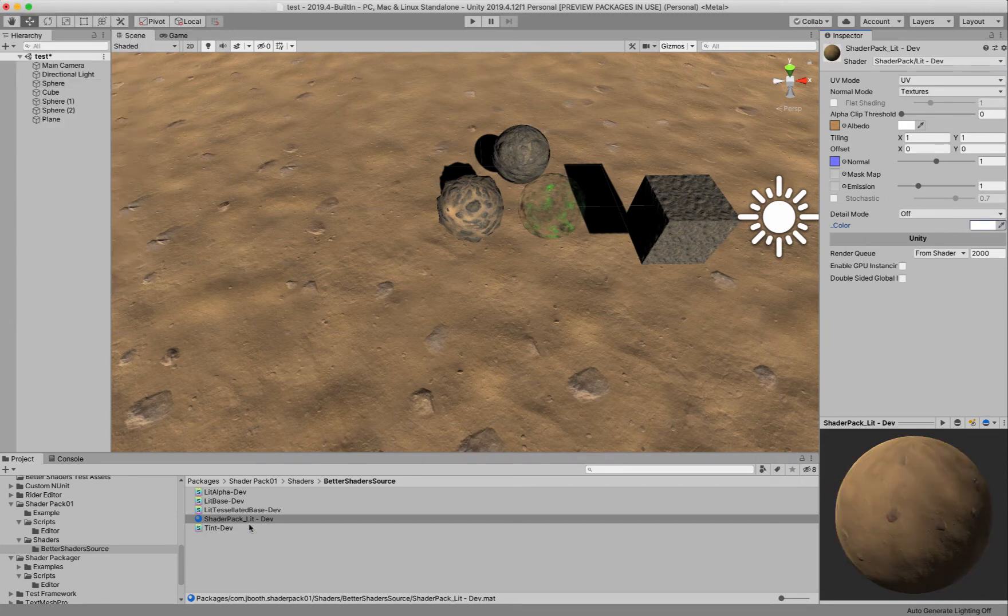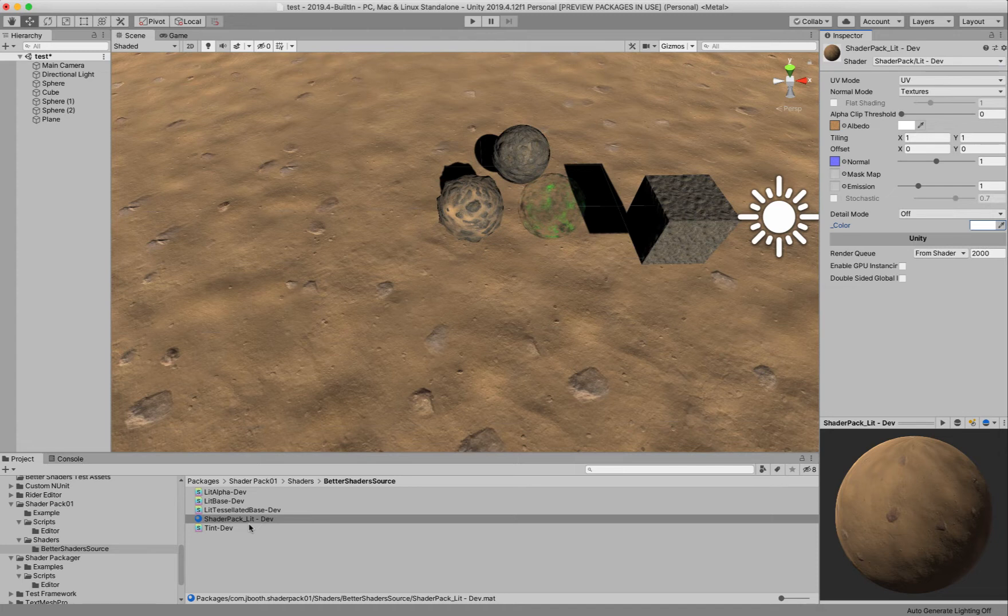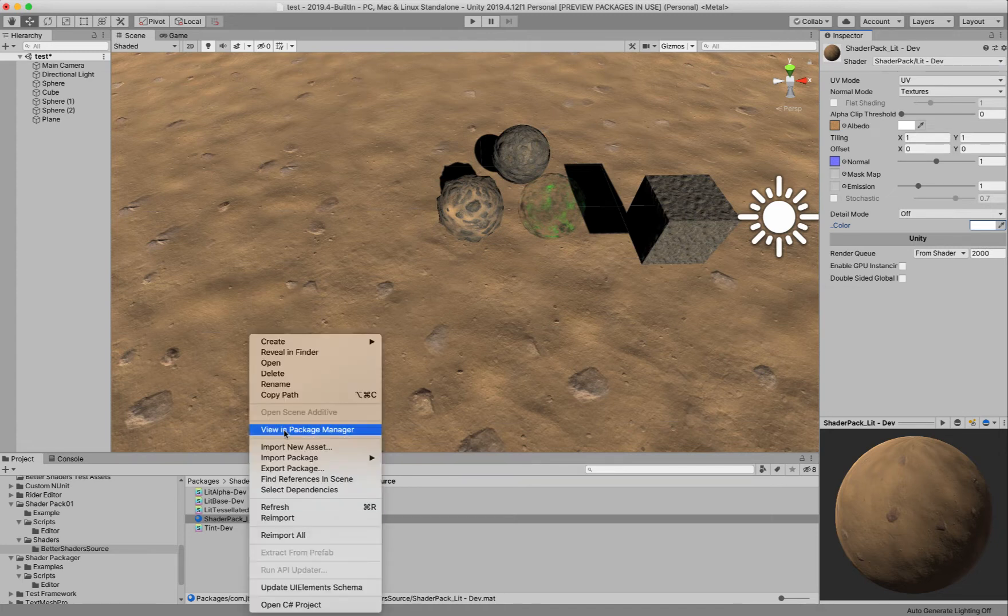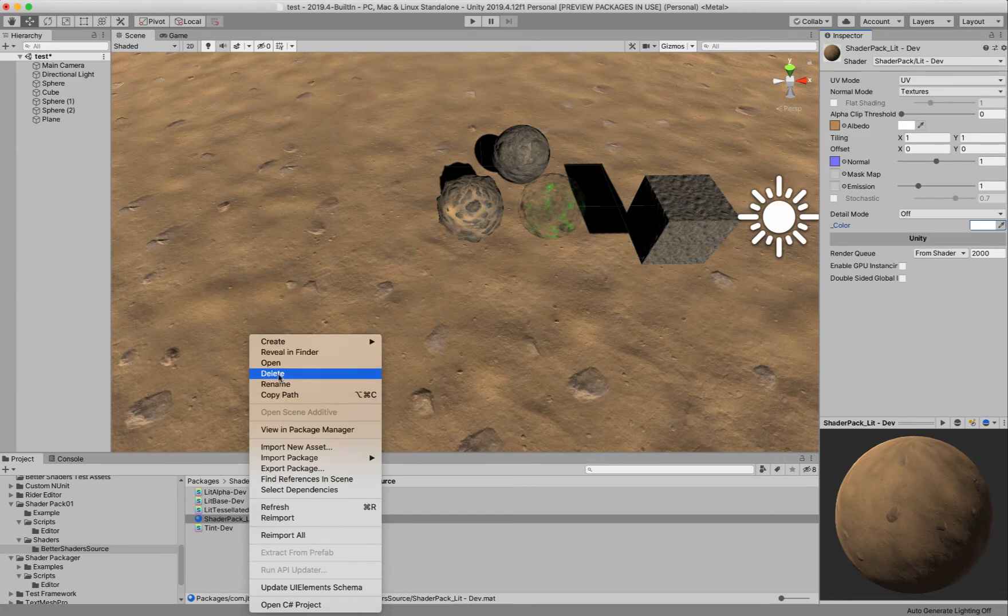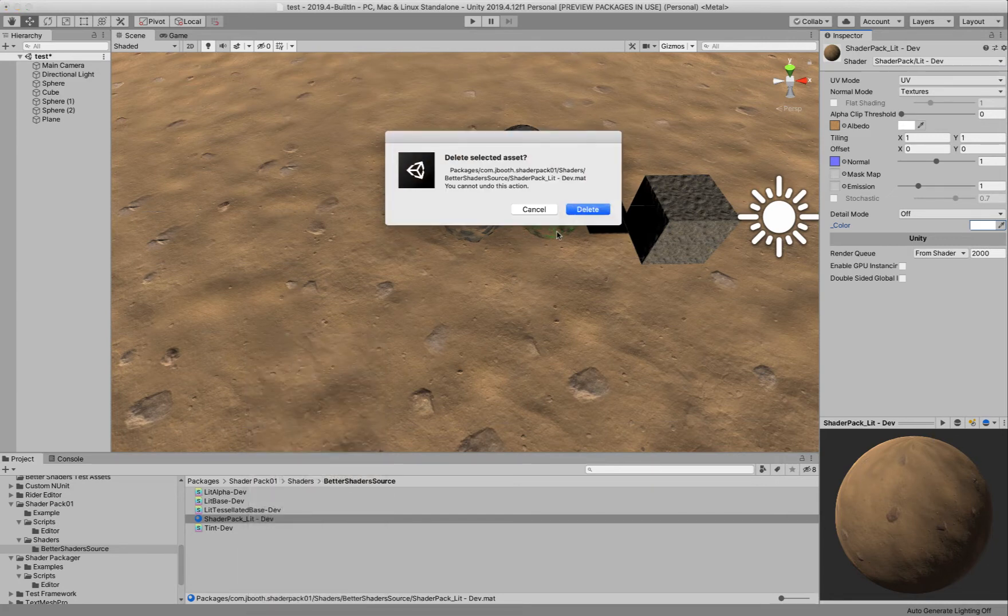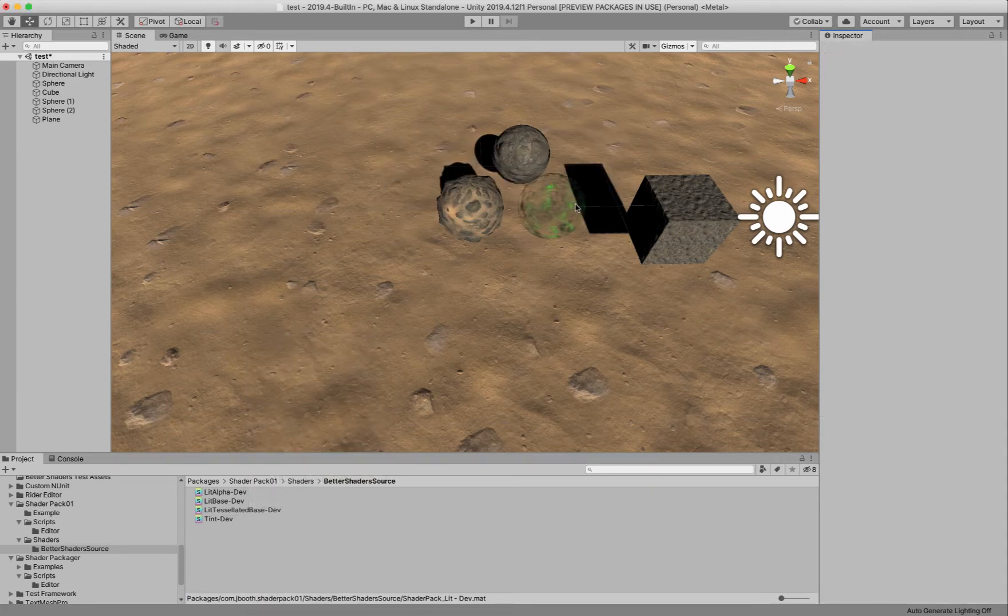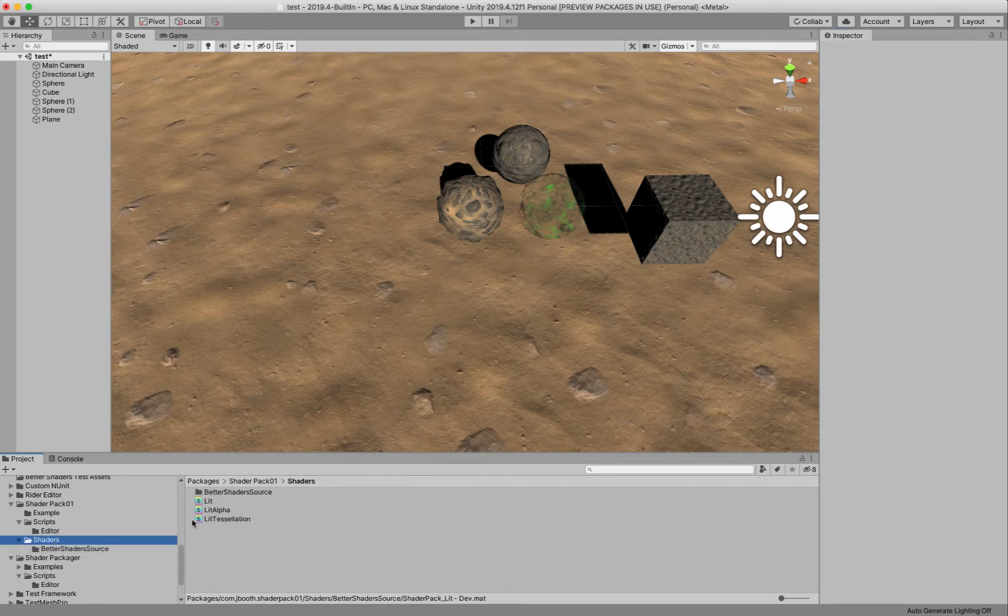So we want to ship though in a way that doesn't require them to use our Better Shaders. So let's go ahead and get rid of this material and let's set that up.